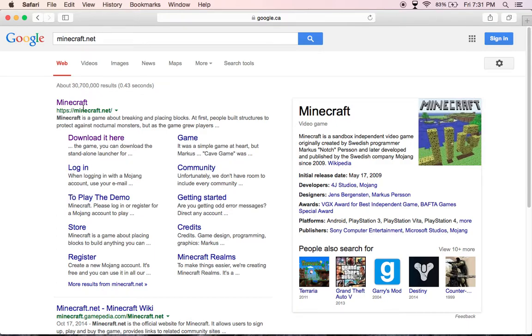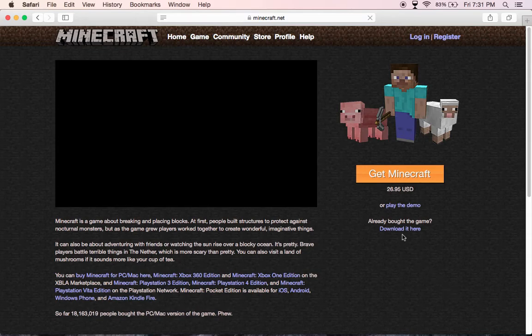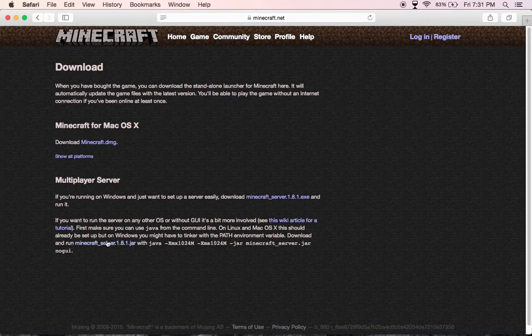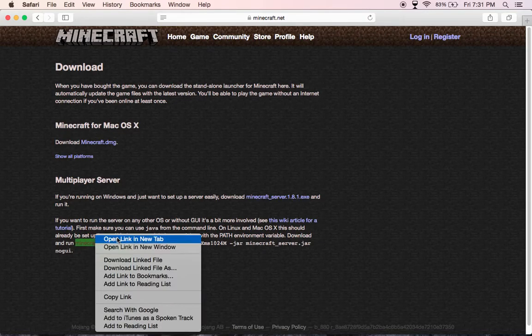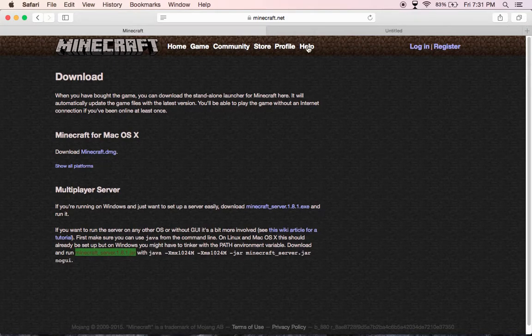Click Minecraft, then press download here. Then press Minecraft Server 1.8.1.jar. You click that, open the new tab, and you'll download it down here.